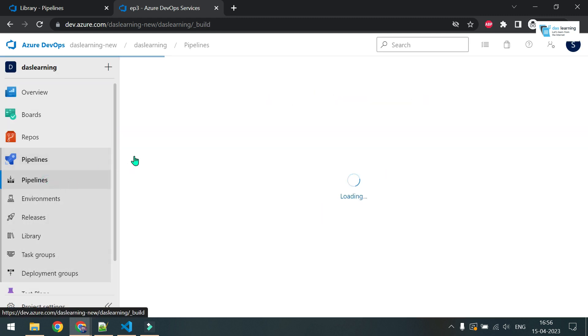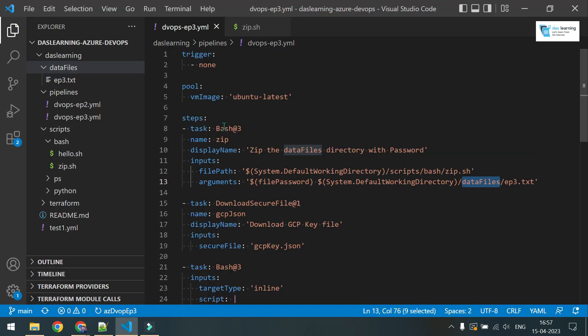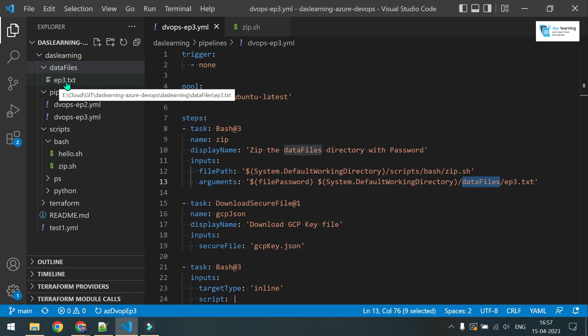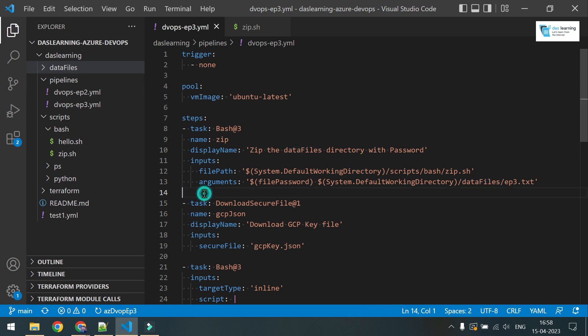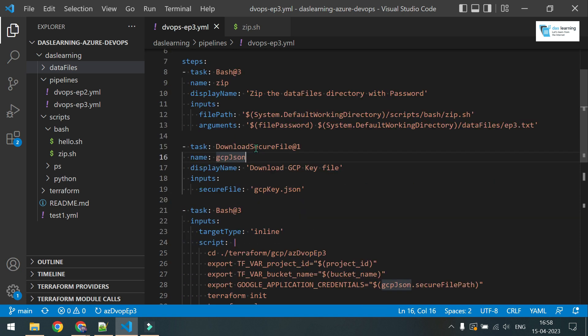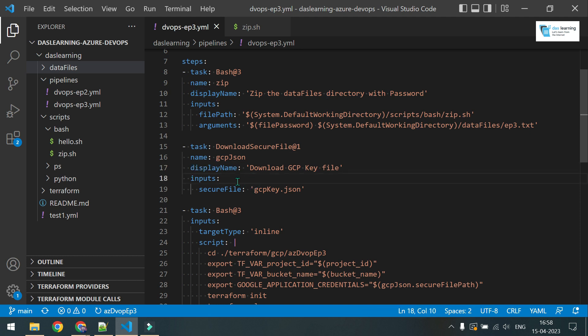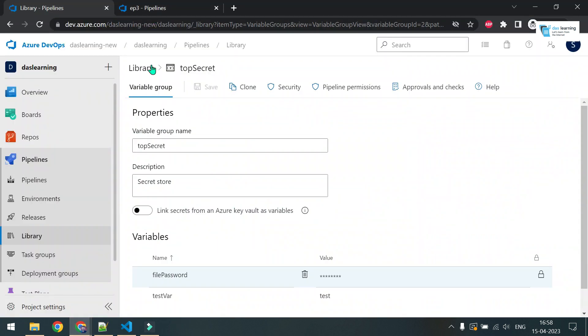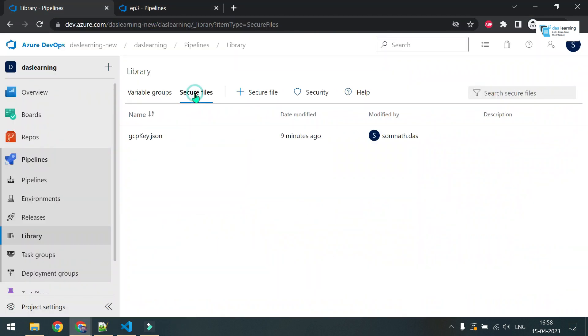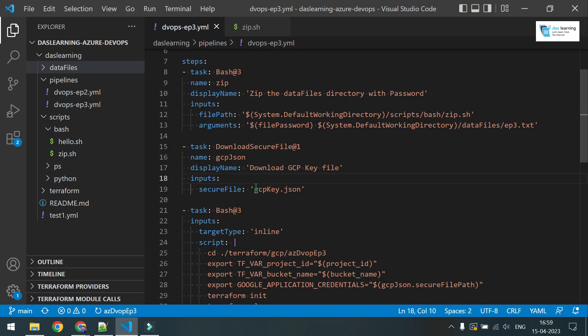Let me go to pipelines episode three. This is my data files directory, and inside that there is one file called episode three. This file will be added into the zip file. Now my second part is I want to download a secure file. This is my task download secure file. I'll put all those codes in my GitHub account. The name of this task should be unique in your pipeline. For example, the first one name is zip. It can be anything but it should be unique. If I go to library, if I go to secure file, my file name is gcpkey.json. That is what I want to download.